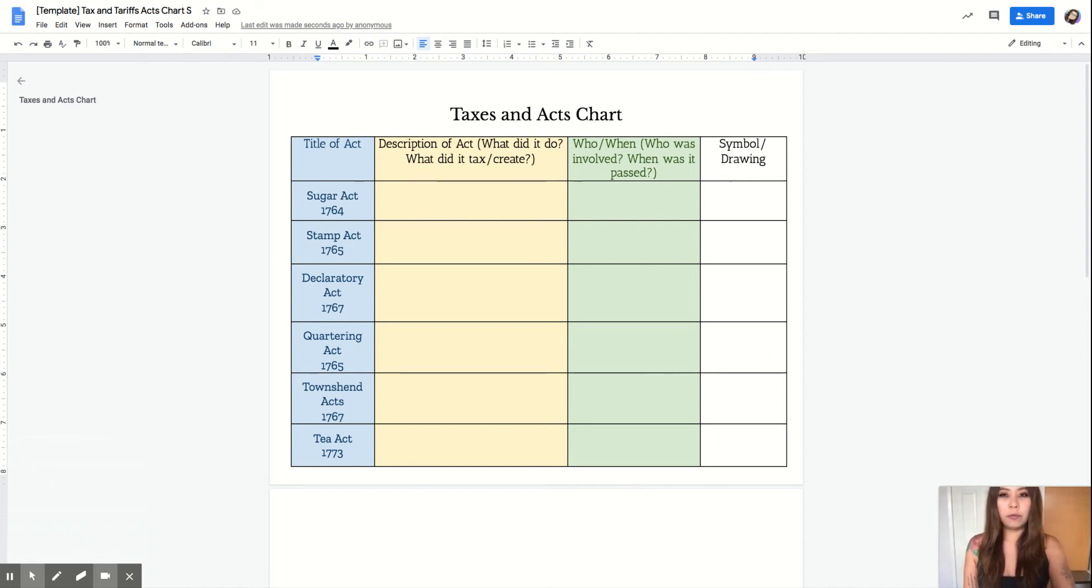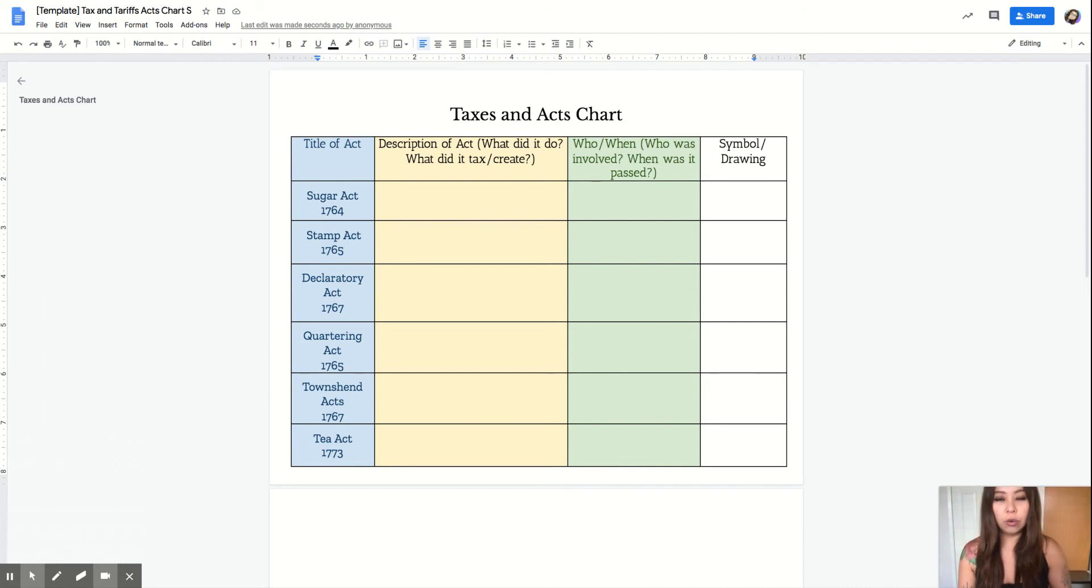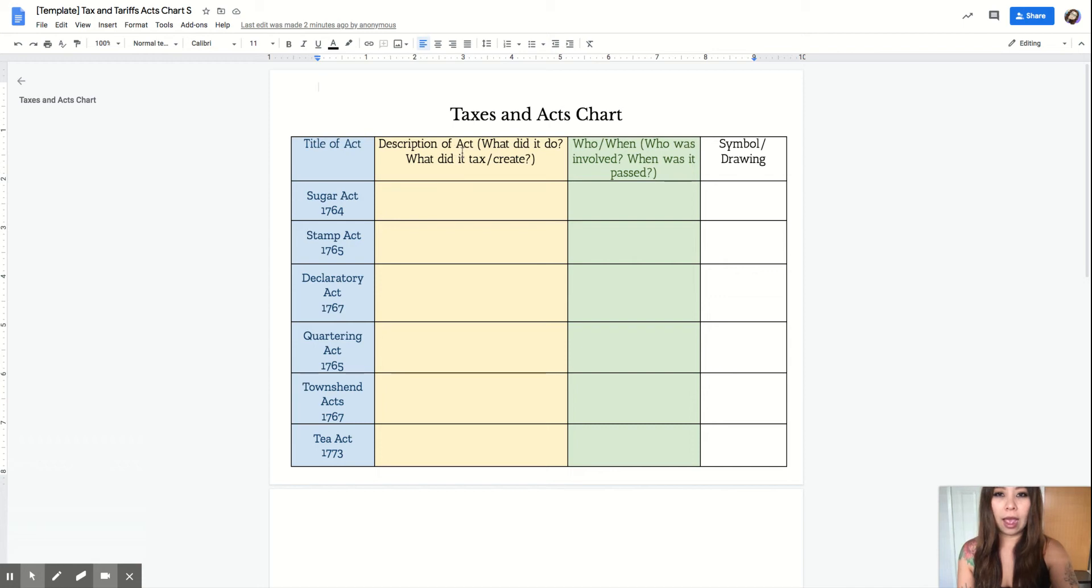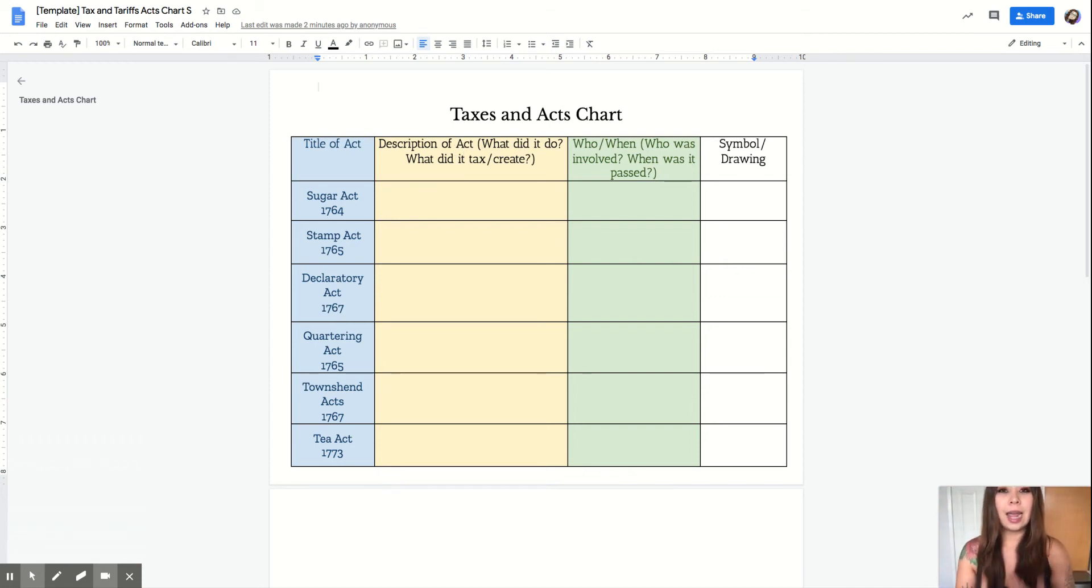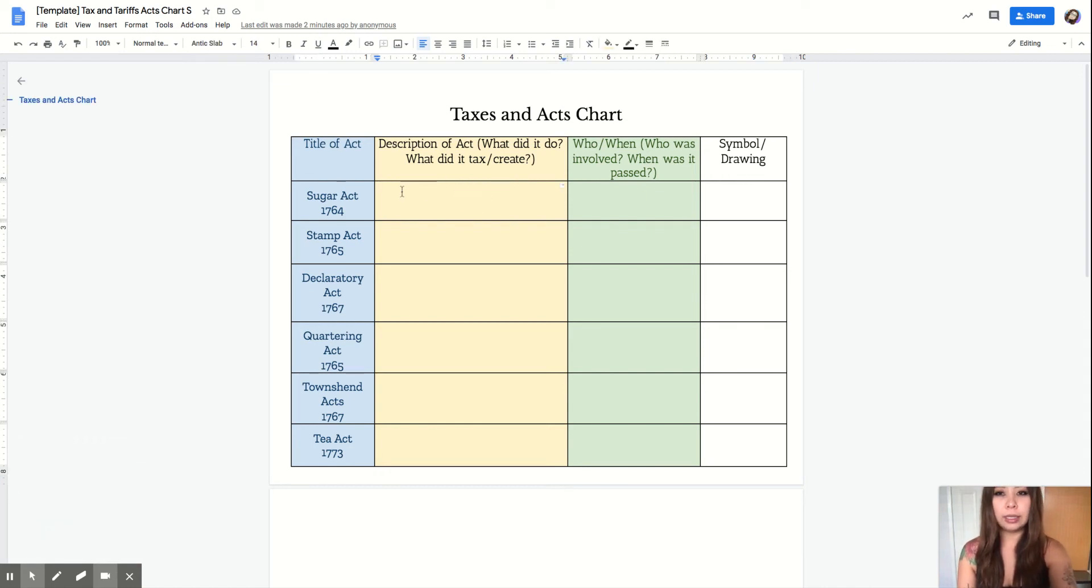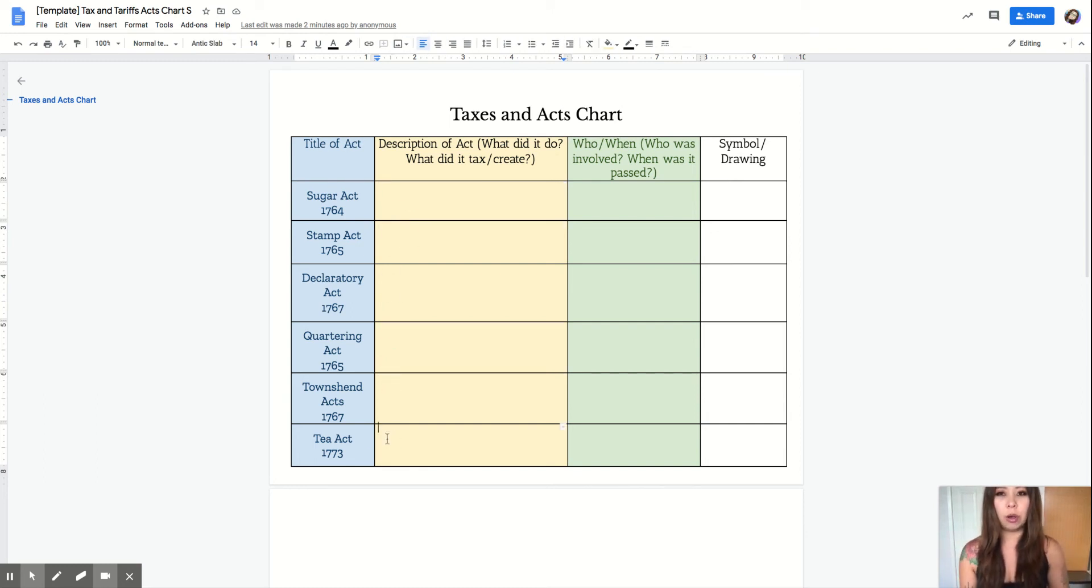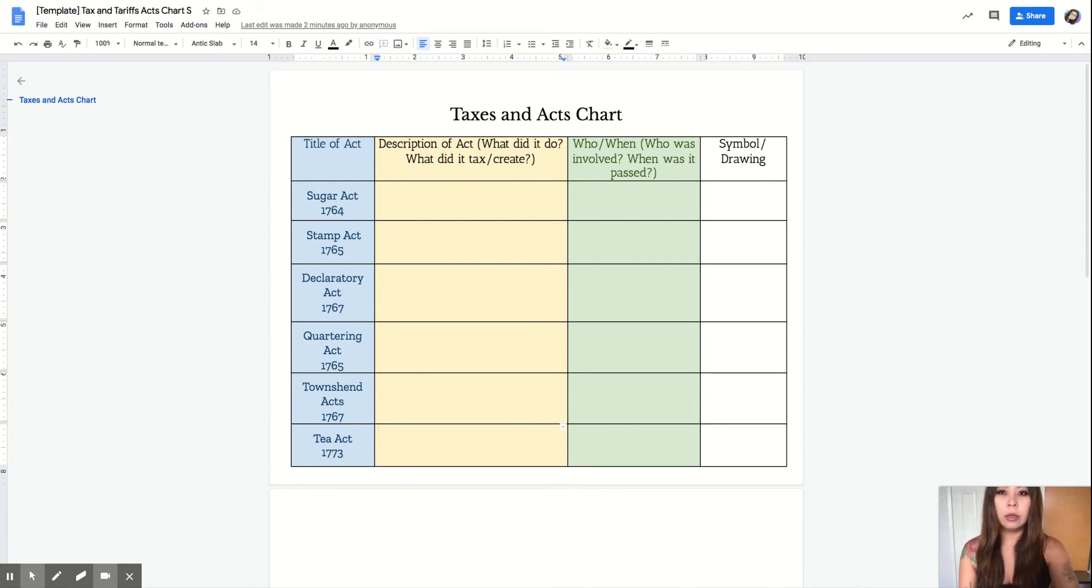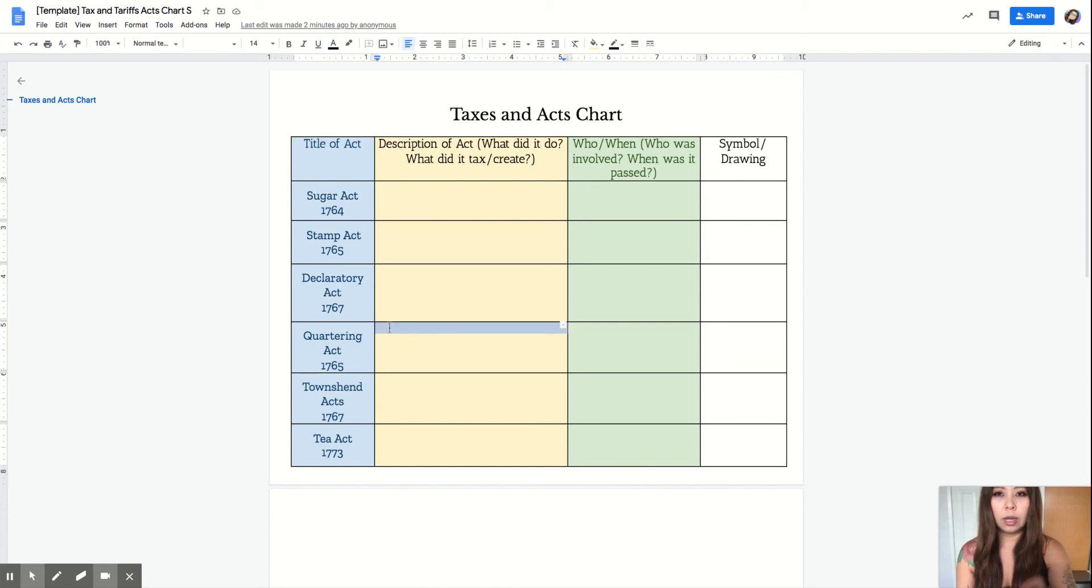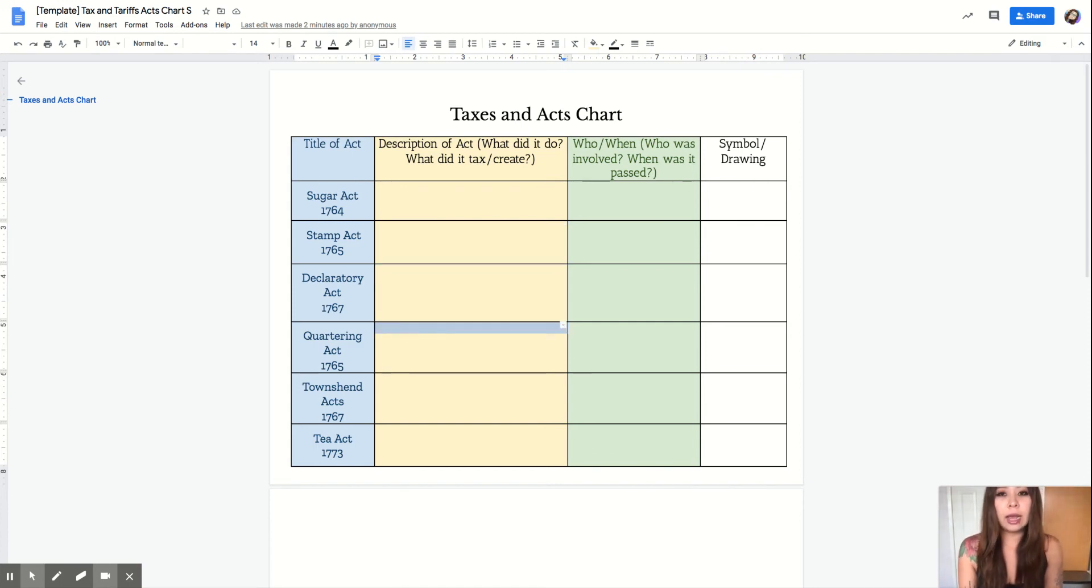As I go over each one of these acts, you're going to need to know how to describe the act, what did it do, and what did it tax. You're going to need to type what it did, what it is, or what it taxed in the yellow box. Make sure you type in the yellow box what the act does, what it taxed, and what it created.